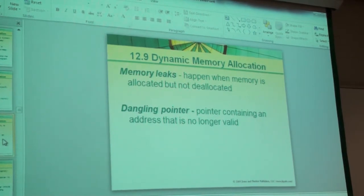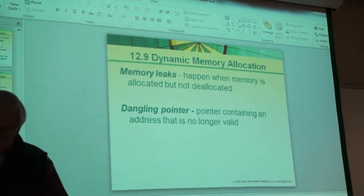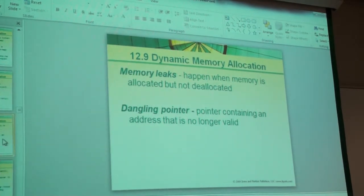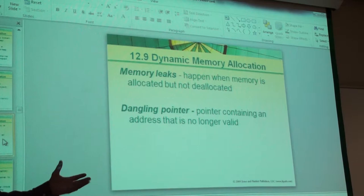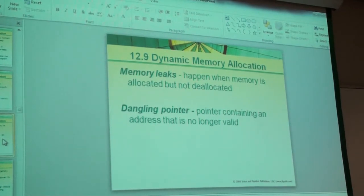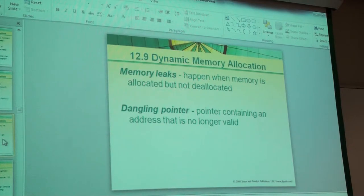Dangling pointers are the opposite side of the memory leak picture. If you have a pointer variable and it points to a particular location, and you say let's deallocate that chunk of memory — let's delete it — that pointer still points to that memory location, but you no longer have access to it because you've deleted it. A memory leak says you forgot to deallocate it. A dangling pointer is that you deallocated it, but you forgot you did — and so you're trying to point to something you no longer have.